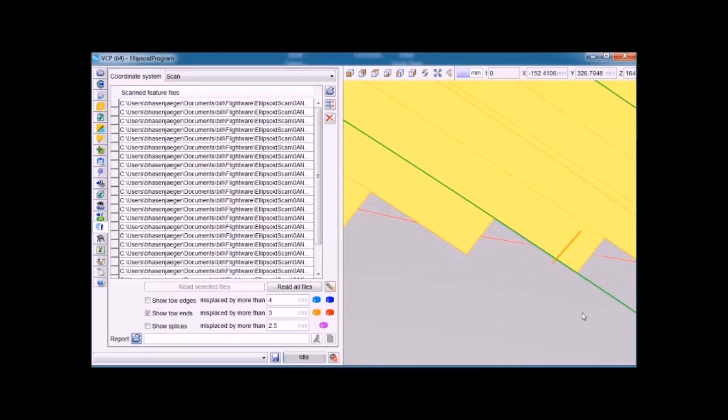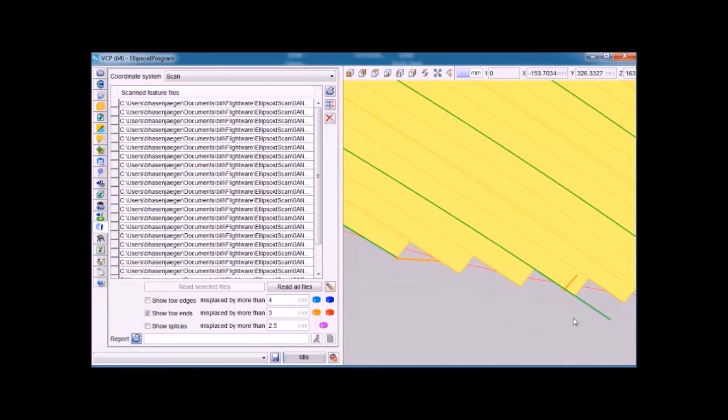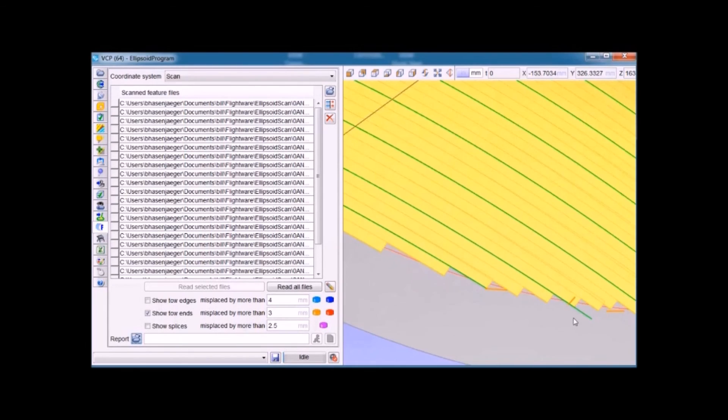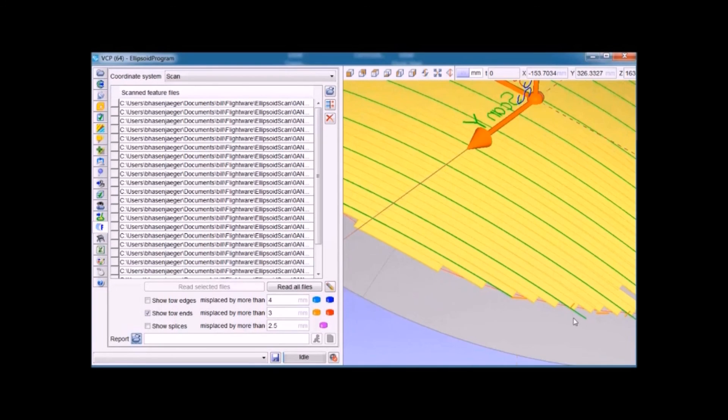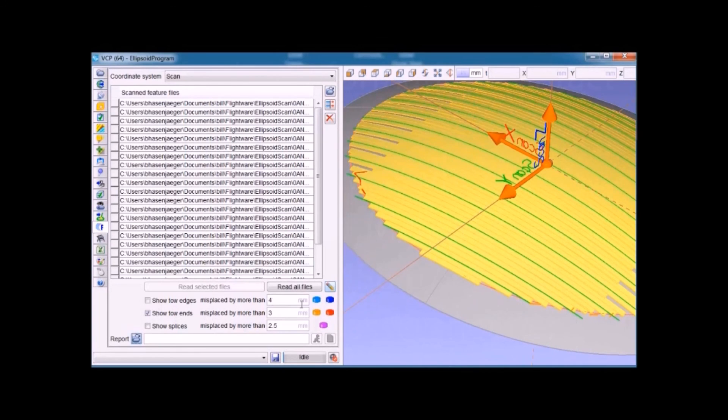The purpose here is not to change what's defined as a flaw, but to show that the software can easily accommodate any tolerance the customer may specify.